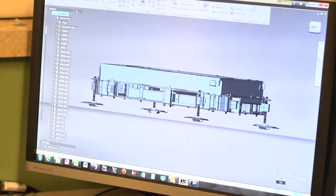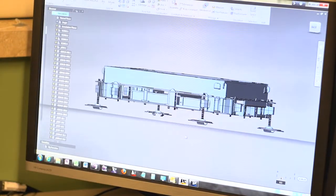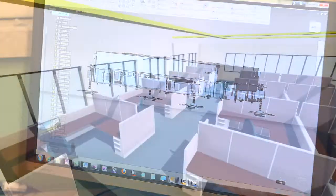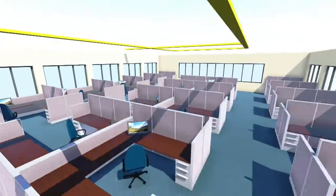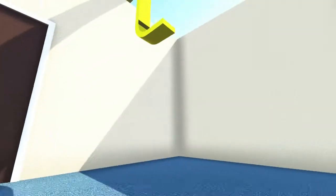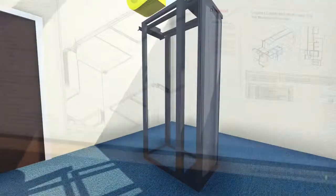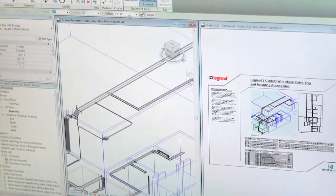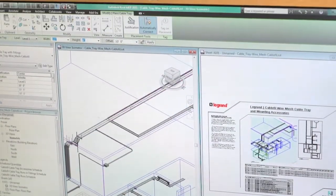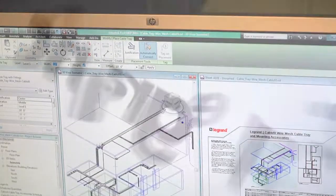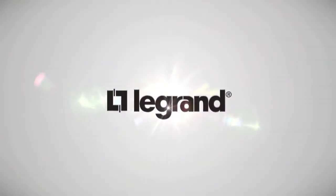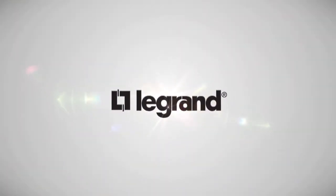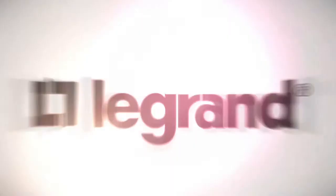Legrand's BIM offering opens new doors for project specifications, allowing Legrand products to be embedded into project specifications through the power of BIM. A BIM collection of no equal, with functionality like no other.